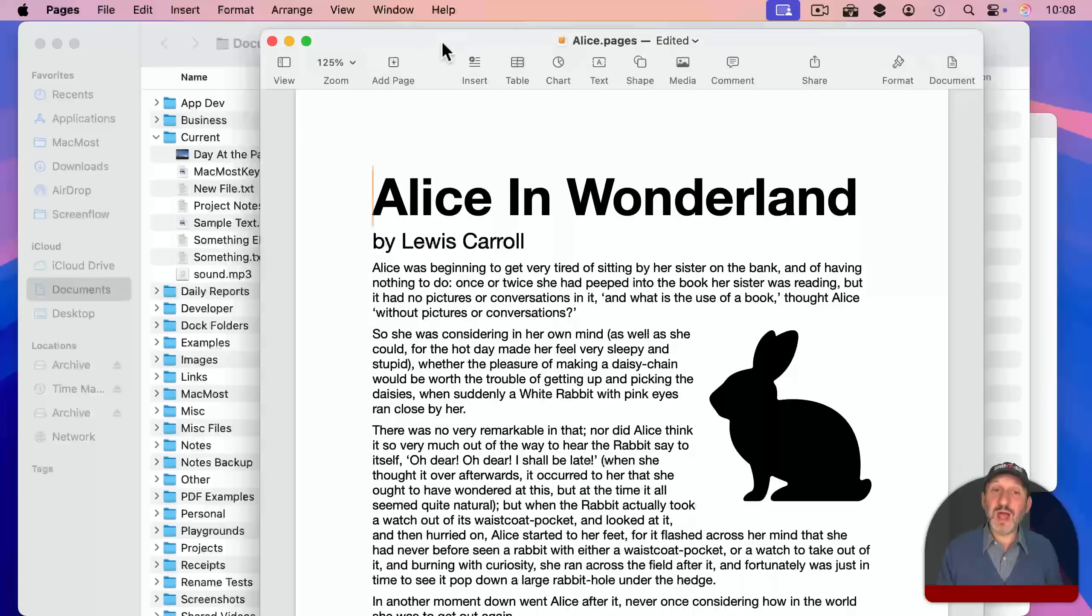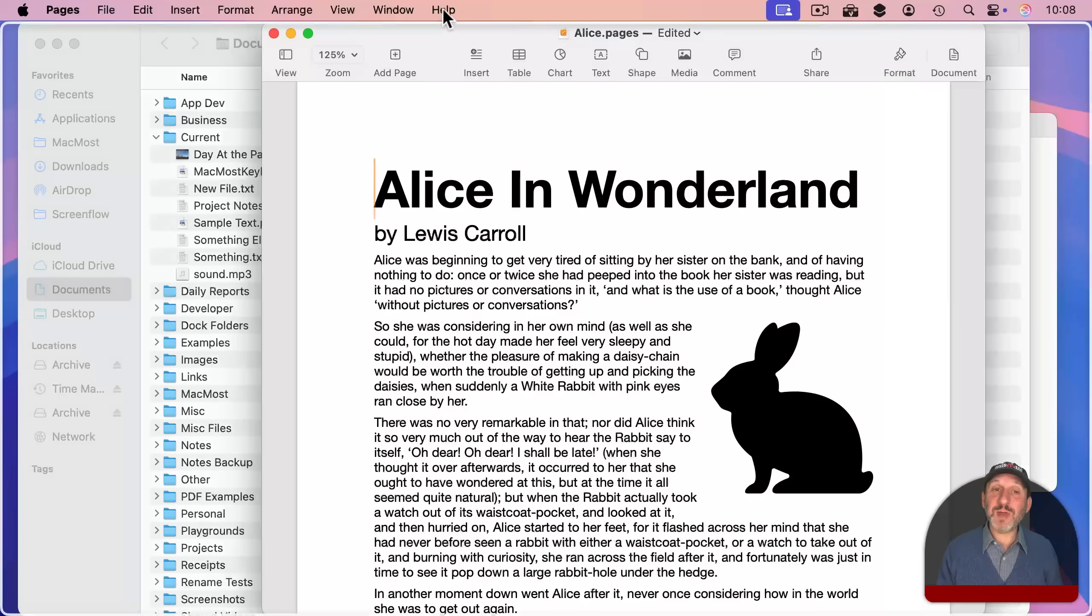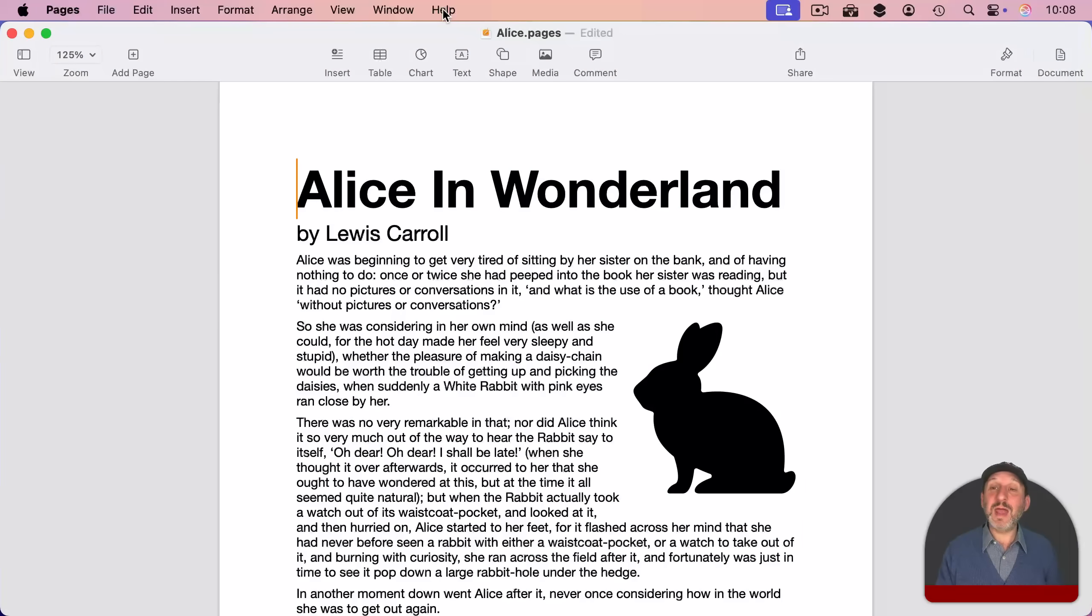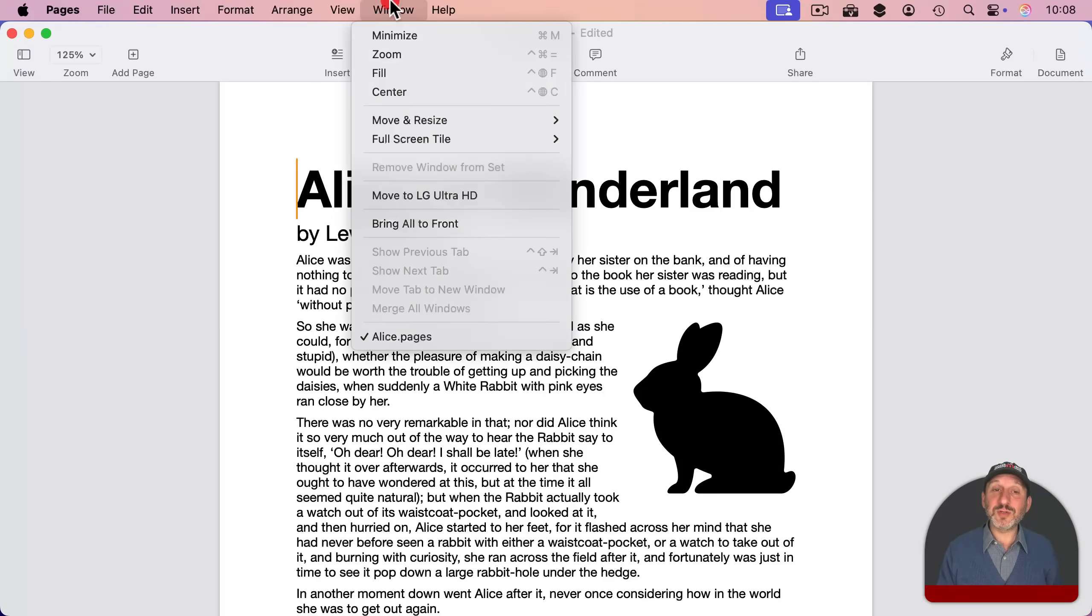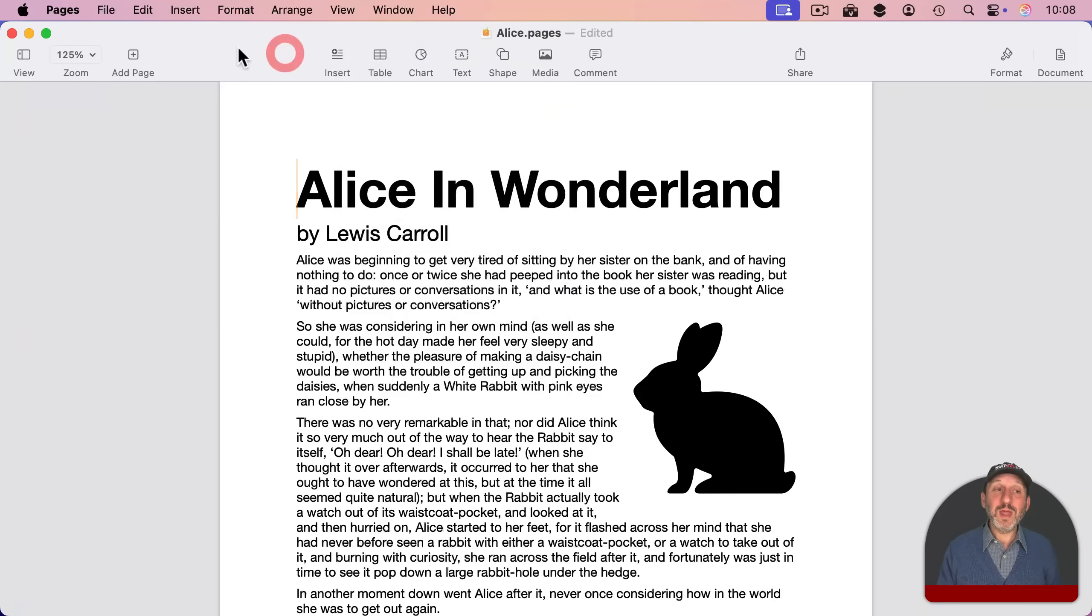For instance, I could drag this up to the top here and you see it fills the screen. There's also under Window, Fill.